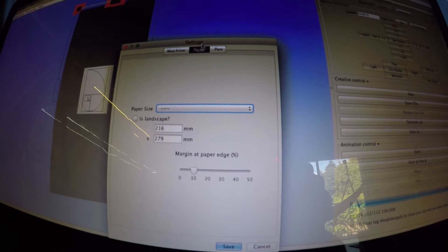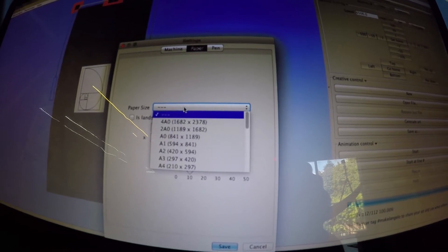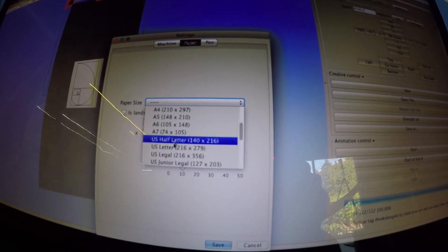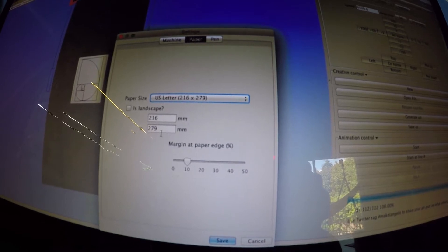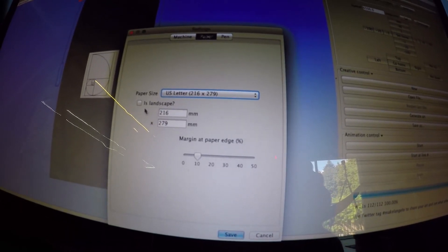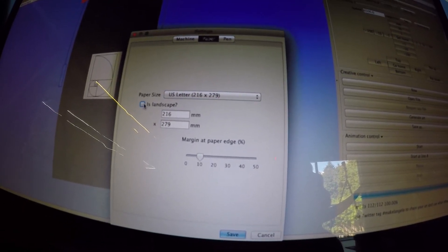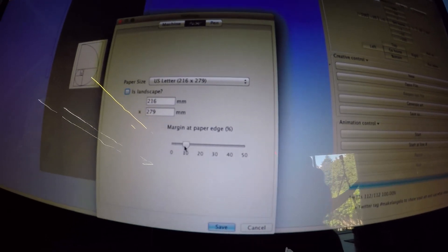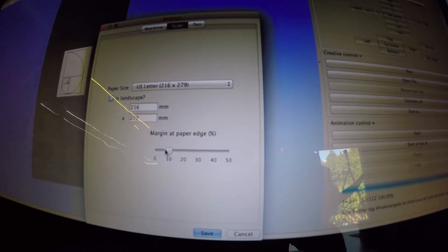This is the paper settings tab. Here you set the size of the paper on which you are going to draw your picture. I'm going to choose US letter and it fills in the dimensions in millimeters. I can tell it landscape or portrait as well as a safety margin around the edge of the paper.